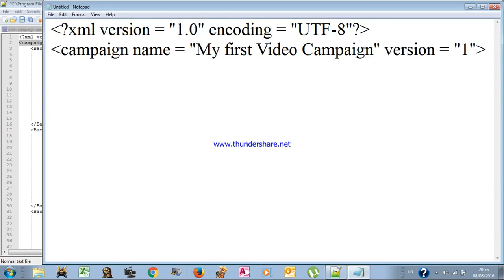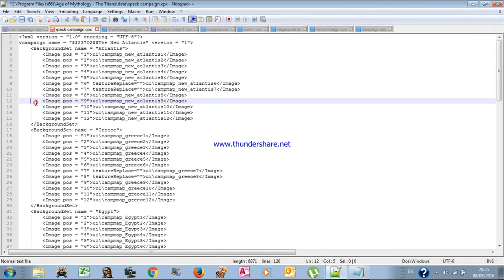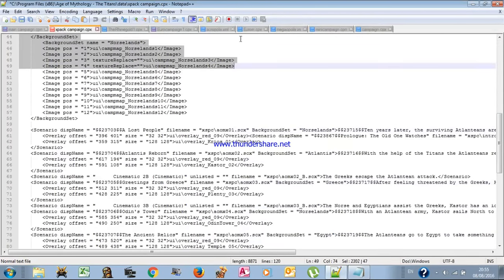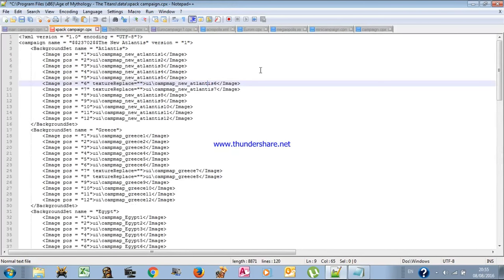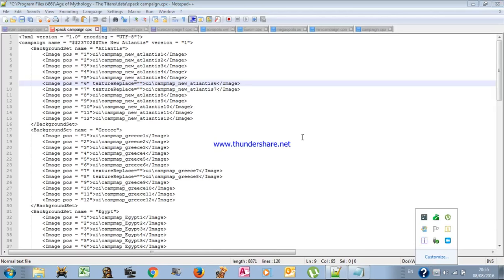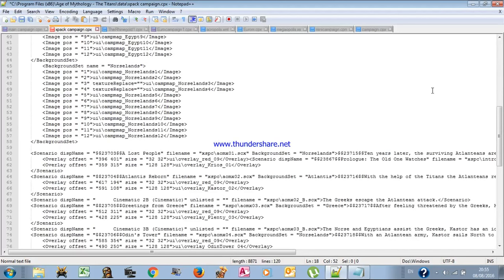Now we'll add scenarios to our campaign. These lines are for the background — for example, in the Age of Mythology campaign, if you're playing level 3 'Scratching the Surface' there's a background of Greece, and if you play the campaign 'North' there's a background of the Northlands. Each campaign has its own background, but we won't go through that because it will take extra time.